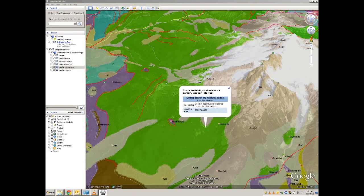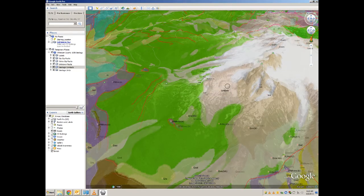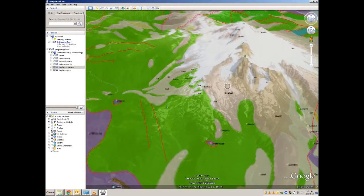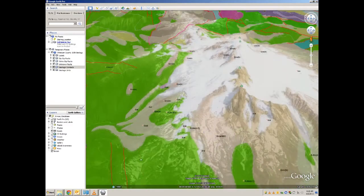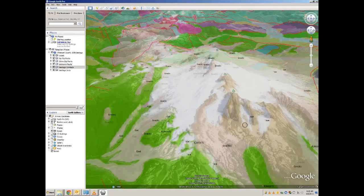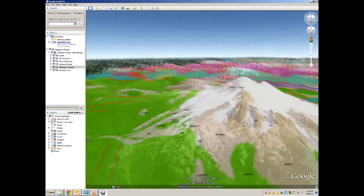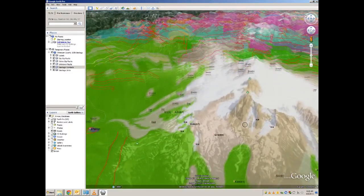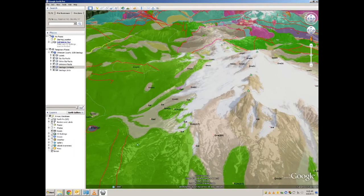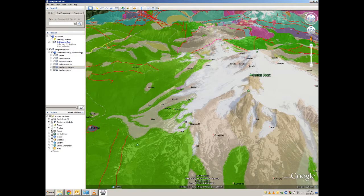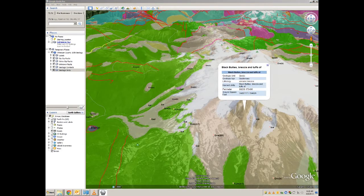You can now use these tools to zoom around, looking at Whatcom County's geology with the terrain, and seeing how the terrain and the geology interact with one another. For instance, these large prominent peaks on Mt. Baker that we see in the imagery can now be clicked on, and lo and behold, it is a volcanic breccia, quaternary in age, named Black Buttes.